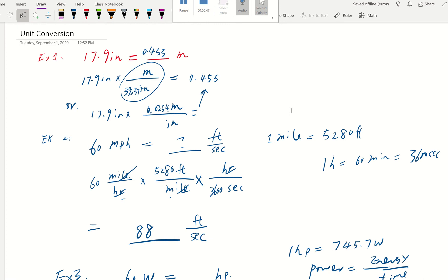Now let's take Example 1: we have 17.9 inches and we want to change that to meters. We write down 17.9 inch, then to get rid of inch we put inch at the bottom and meter on the top. From the book, one meter is 39.37 inches, so inch and inch cancel out and that gives us our calculation.